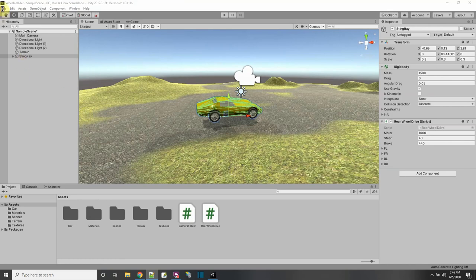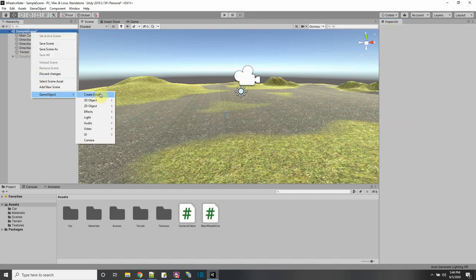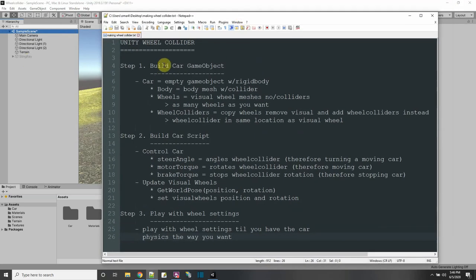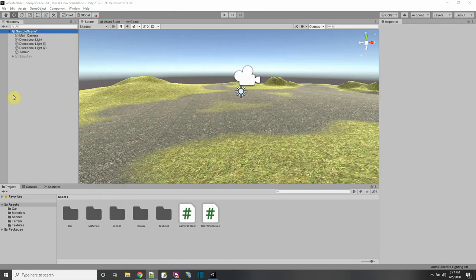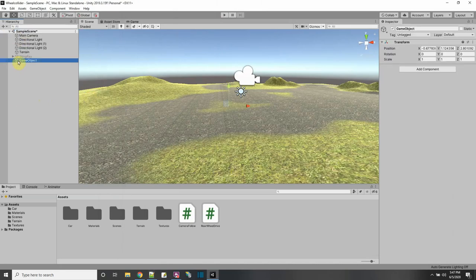I'm not going to make a brand new project for this, because the only thing we have to focus on is actually making our own car with wheel colliders, like this one here. So let me just take this car that exists here right now, deactivate that one, and we'll start making a new one. The first thing — let's take a look at our steps — was to build a car game object. We need a car empty game object with a rigid body. Let's start off with that: make an empty game object and call it 'car', and reset its position.